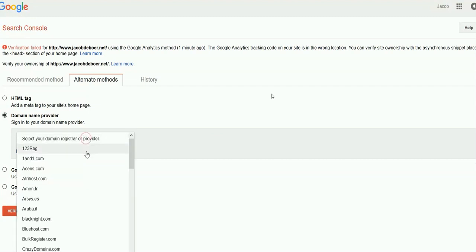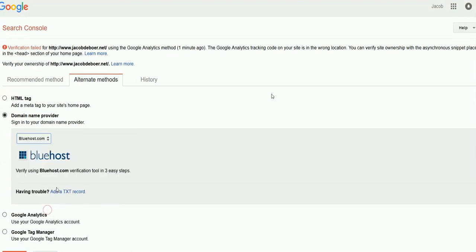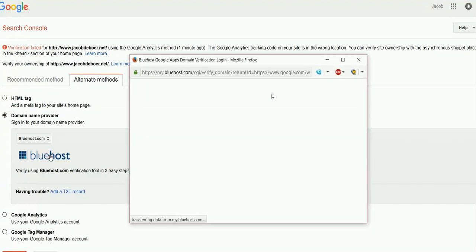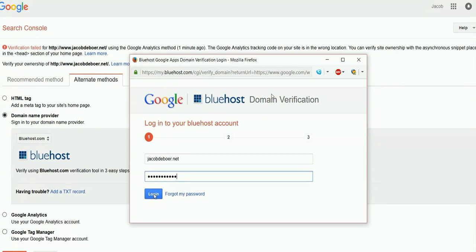However I'm going to select this domain name provider under alternate methods. Just go ahead and click on your provider. Mine is Bluehost. I'm going to enter my login details and click login.